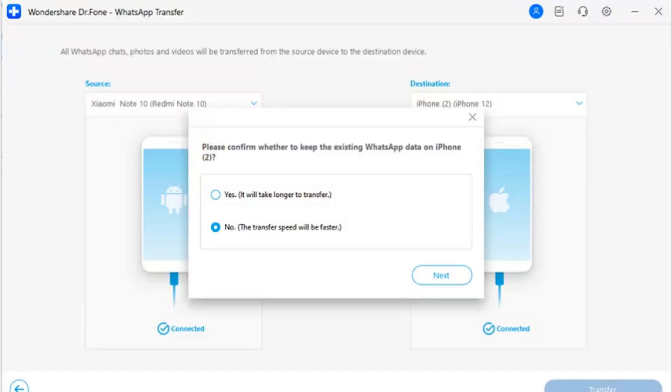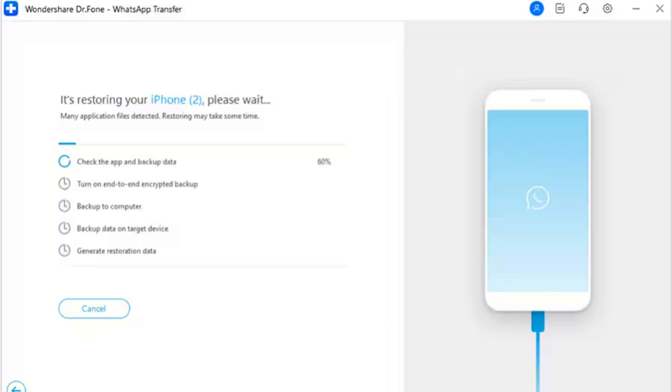Step 4: Confirm Device and Data Status. A prompt will appear on the window asking whether to keep your existing WhatsApp data on the iOS device. Checkmark all the appropriate options and select Next to initiate the process. The transfer process starts and can be viewed on the next screen. View the progress of the transfer and wait until the screen displays the completion of the process.